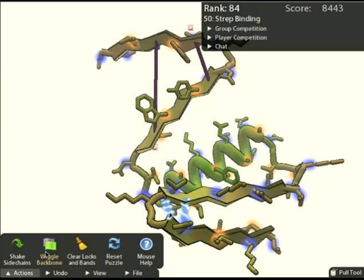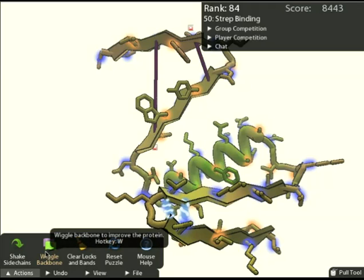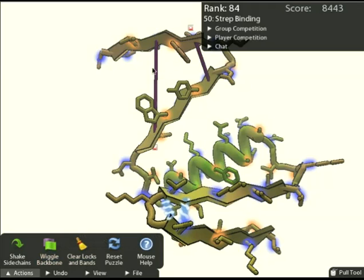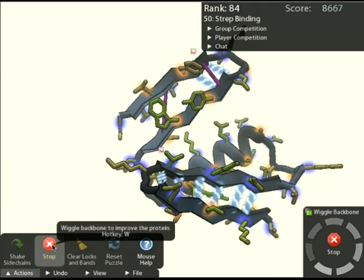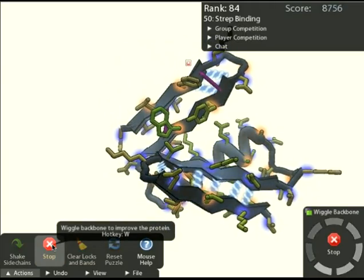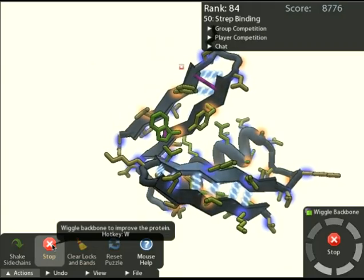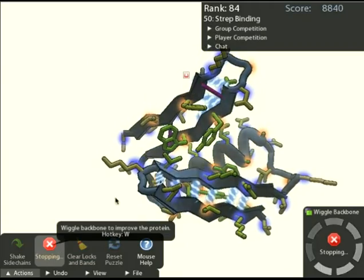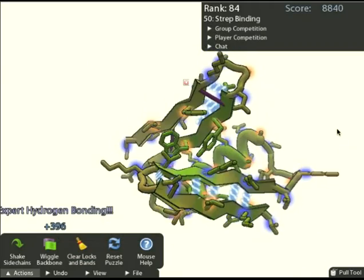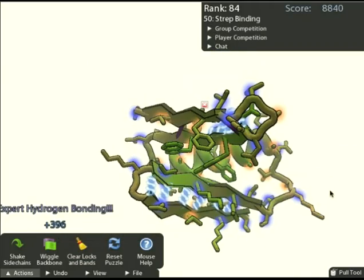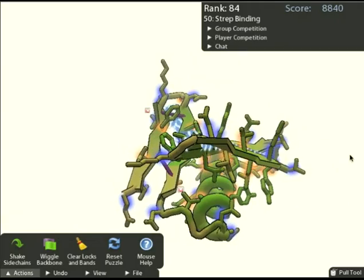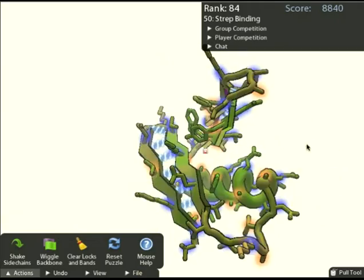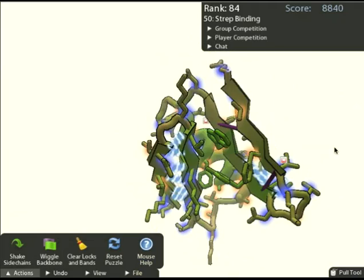The next tool is the wiggle tool. Not only does this condense these rubber bands, it also relaxes the whole backbone — basically optimizes it, finds a better position for it. Don't think of this as doing your work for you though. Wiggle can get stuck in local maximums, and there are a lot of high level movements that you will be able to see and execute a lot better than a computer.